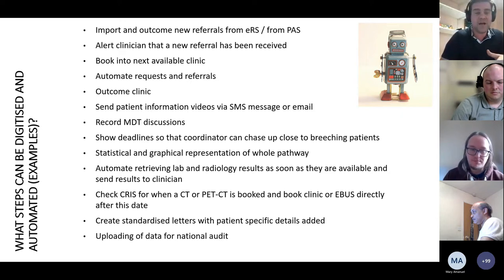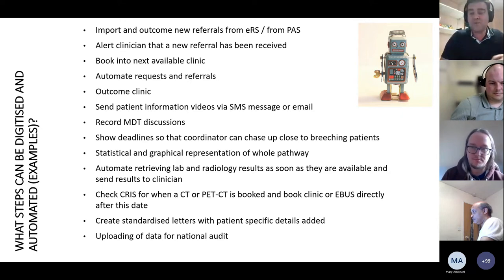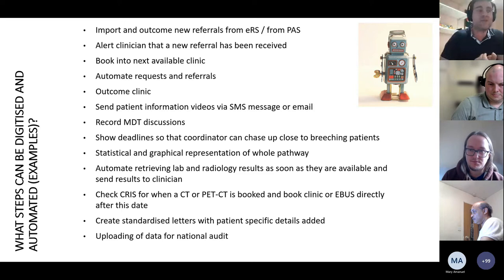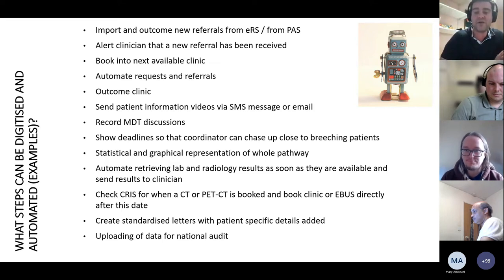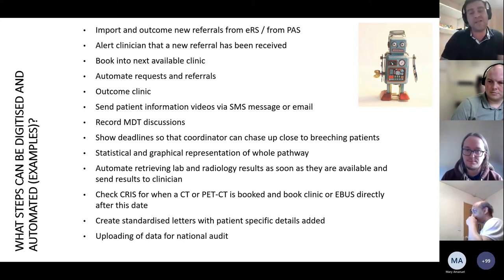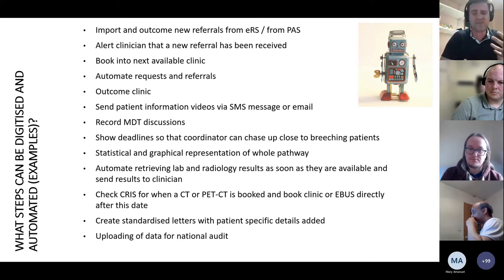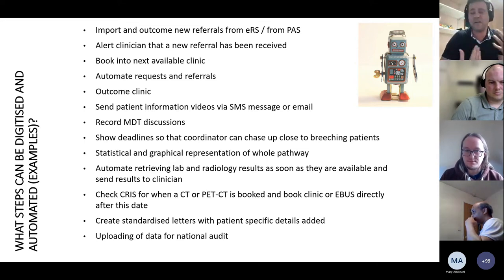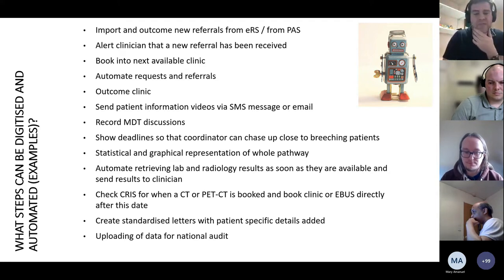Checking when results are back is one example. We have lung cancer coordinators who spend 8 to 12 hours each per week just looking up results — logging onto a system, checking if a result is back, then emailing a clinician to say it's back. Why not automate that? That's a lot of time that could be saved.